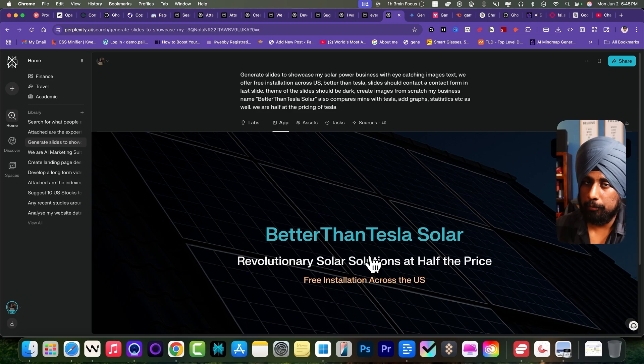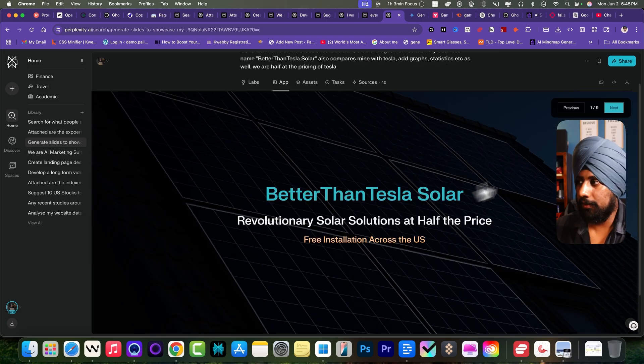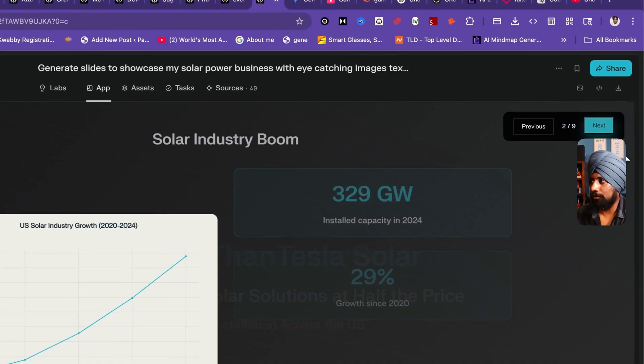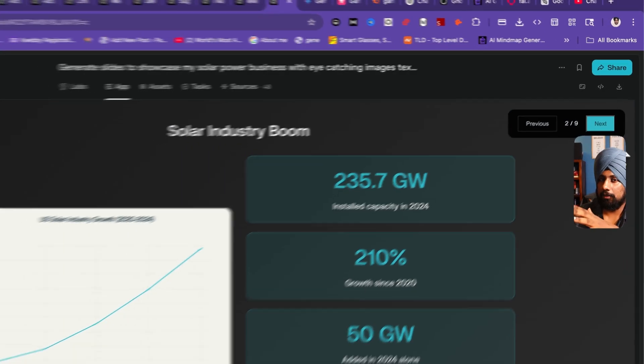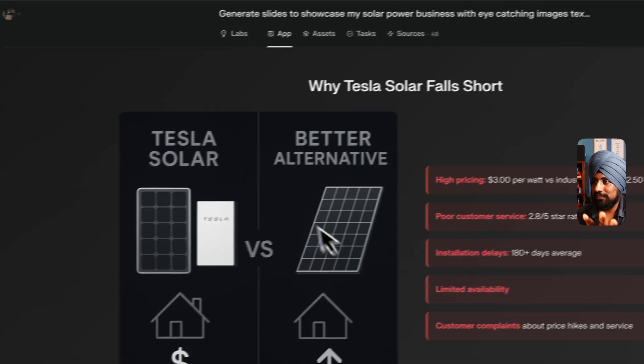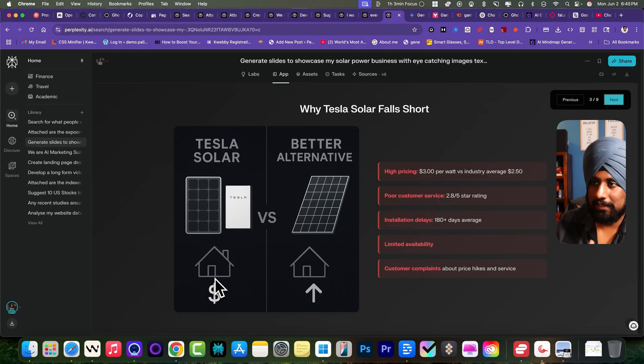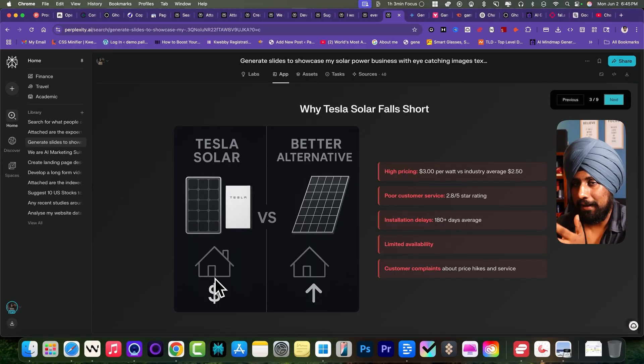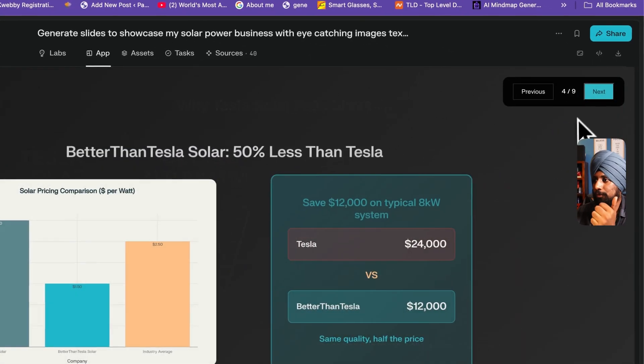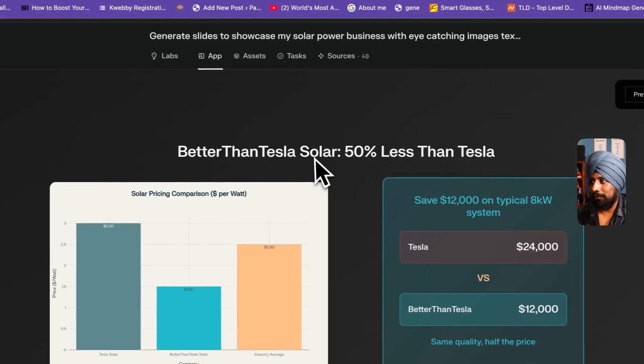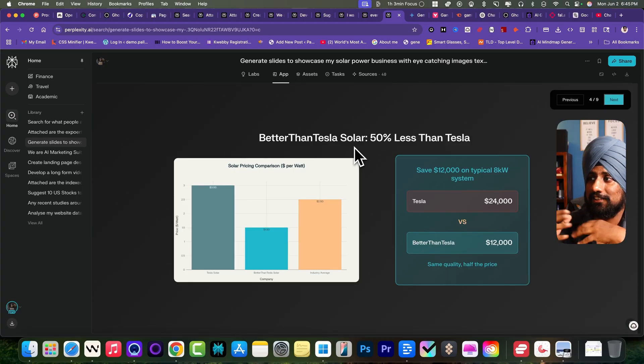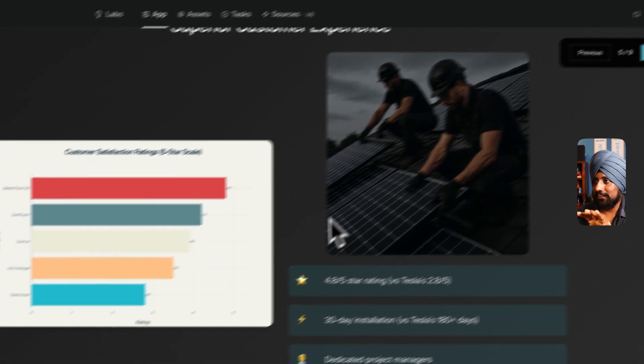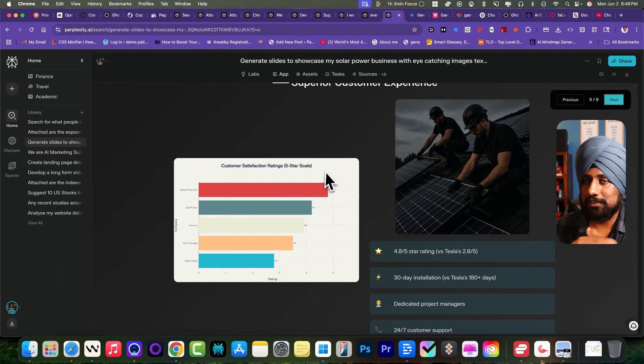If you click on the next it has provided a nice animation to it. If you click on the next, as you can see it has provided all the Tesla Solar and comparison matrix. If you click on the next, it all provided the cost effectiveness because my particular solar panels cost 50% less than Tesla. Next it has added about the customer satisfaction, how they are using my services as you can see here.